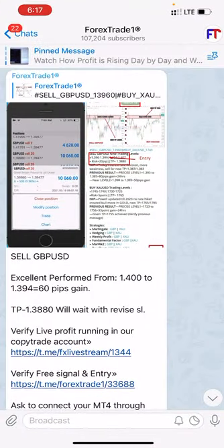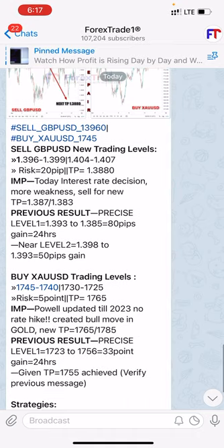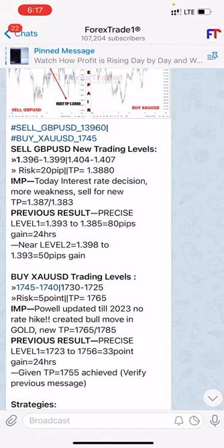We have given a GBP/USD sale in our Forex channel where the levels have been given: 1.396, 1.399, and 1.407. These are the levels which we told to sell. Same levels, see here the risk is 20 pips, TP 1.3880. We sold from those levels only and you can even follow those levels today.